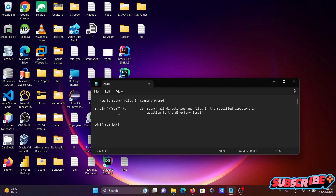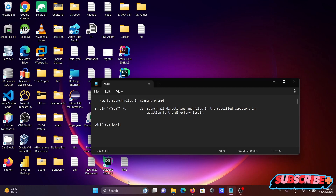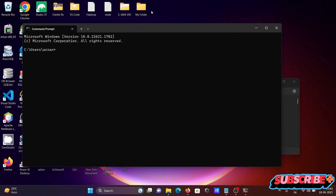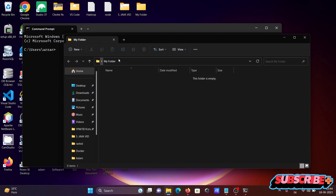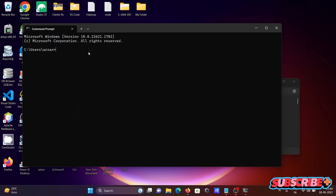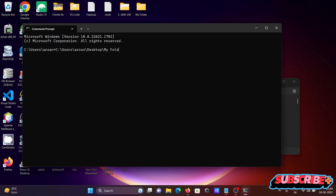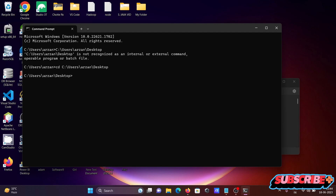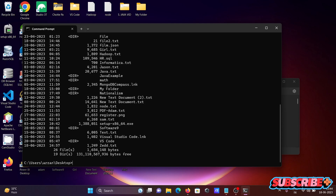I'm going to discuss how to search files using the command prompt. Opening the command prompt first, then we need to change the location or directory. I'll move to the desktop using the cd command to change the directory.